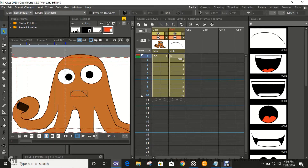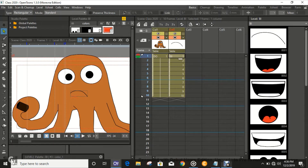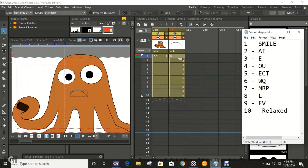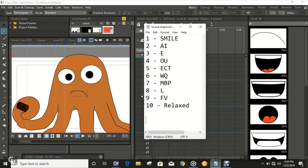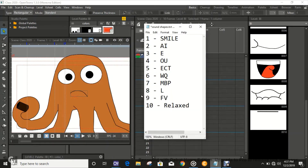I'm gonna try and put some kind of mouth action into this. You might be wondering about different mouth shapes — they actually represent certain sounds in the English vocal system. The first frame represents just a little smile. The second frame represents the R and I sound. The third frame represents the E sound. The fourth frame represents the O sound. The fifth frame represents the E, C, T sound, and so on. The tenth frame is when the mouth is relaxed.